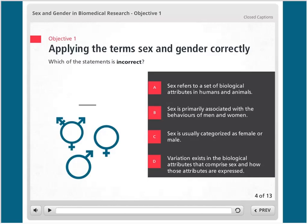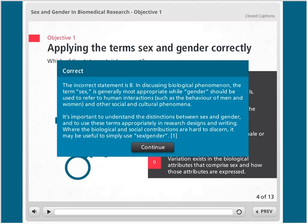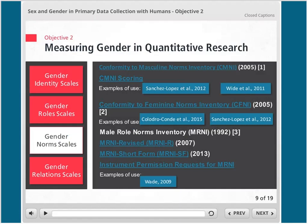This is what the modules look like — this is from module one on biomedical research. We ask questions to make it more interactive, like: 'Which of these statements is incorrect? Sex refers to a set of biological attributes in humans and animals; Sex is primarily associated with the behaviors of men and women; Sex is usually categorized as female or male; Variation exists in the biological attributes that comprise sex.' The answer is B — the incorrect statement is that sex is primarily associated with behaviors of men and women, which actually describes gender. We also have scales in module two: gender identity scales, gender role scales, gender norm scales, and gender relation scales, with links and references to all the tools.